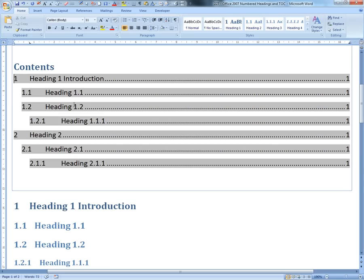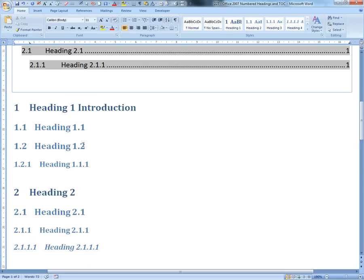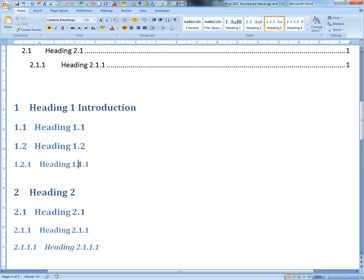They have the numbers there already, so you don't need to type these 1.1, etc. This is 1.2, so let's just call this 2.